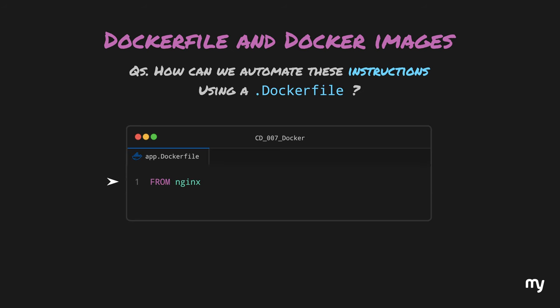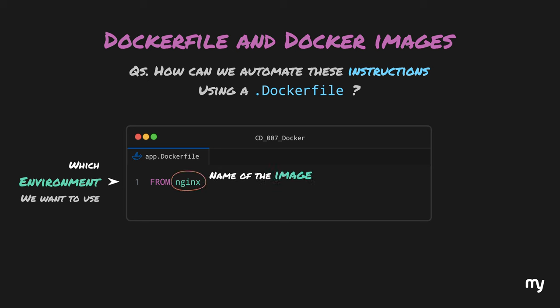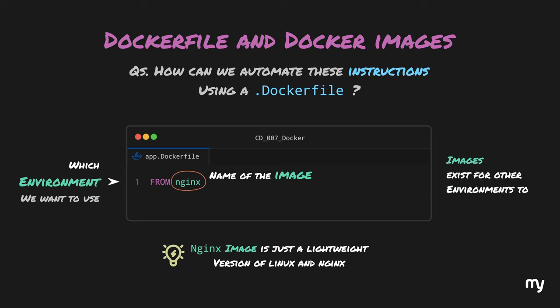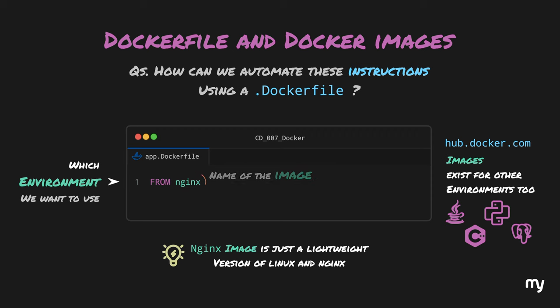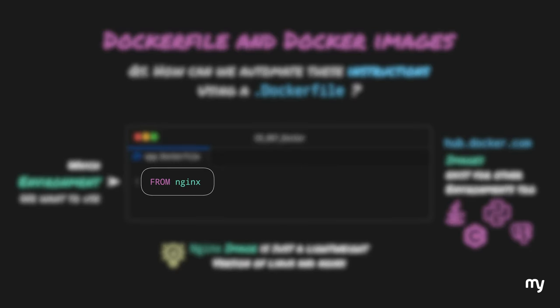The first line in our Dockerfile signifies what environment we would like to use in our application. It is prefixed with the word FROM, followed by the name of the image that we would like to use for our application. At this moment, you can consider an image as a lightweight version of Linux with Nginx installed on it, along with some other software and security packages to make everything work nicely. A lot of organizations and open source communities maintain different images for Java, Python, C++, Postgres database and such. These are pretty basic but stable images which provide an environment for you to run your commands. All these images are present on hub.docker.com. So, when we write something like FROM Nginx in our Dockerfile, then there must be an image named Nginx on the Docker Hub.